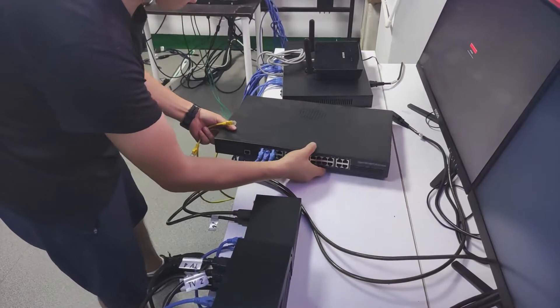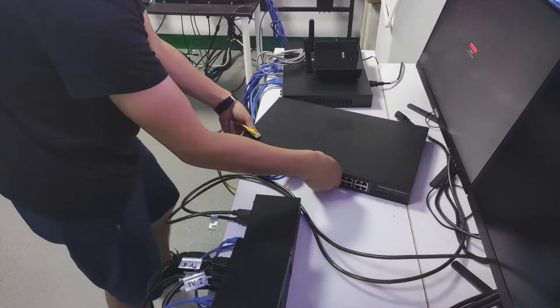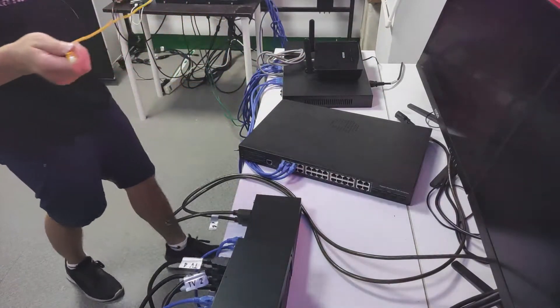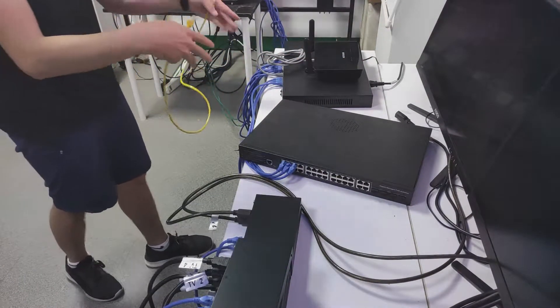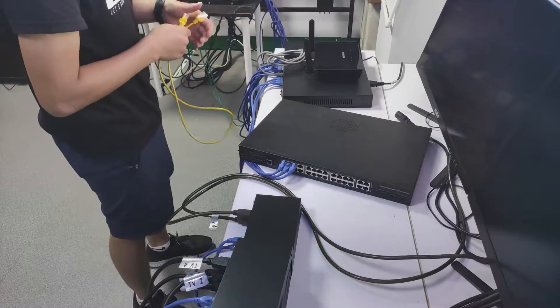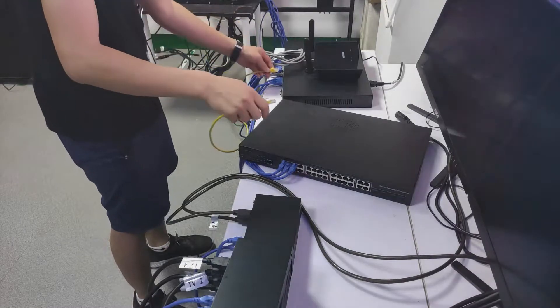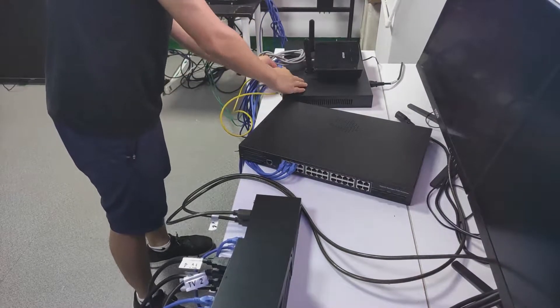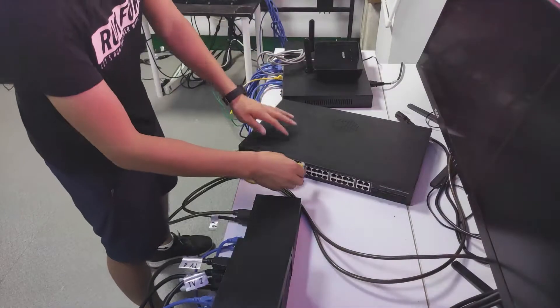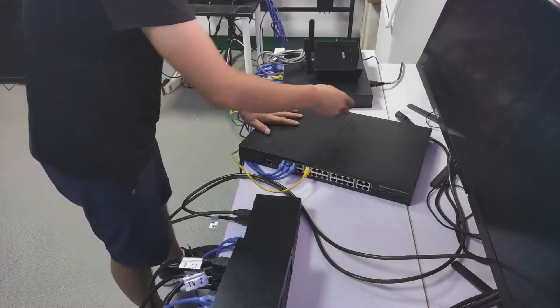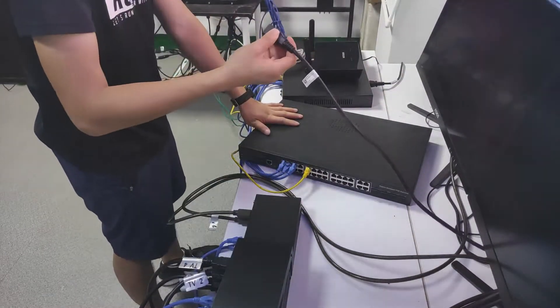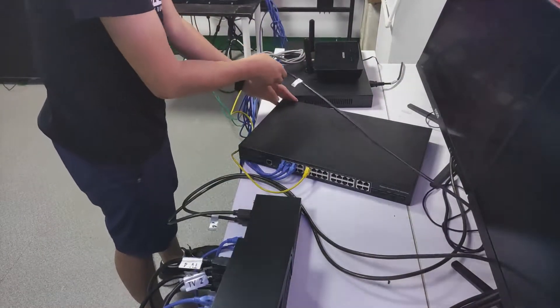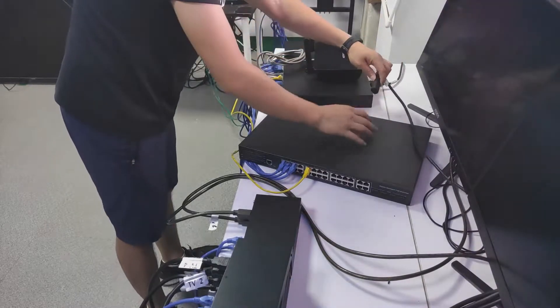We connect it and then use one of these cables to cascade the two nano switchers. We connect to one of the ports. Here we have the power port and we'll power this on.